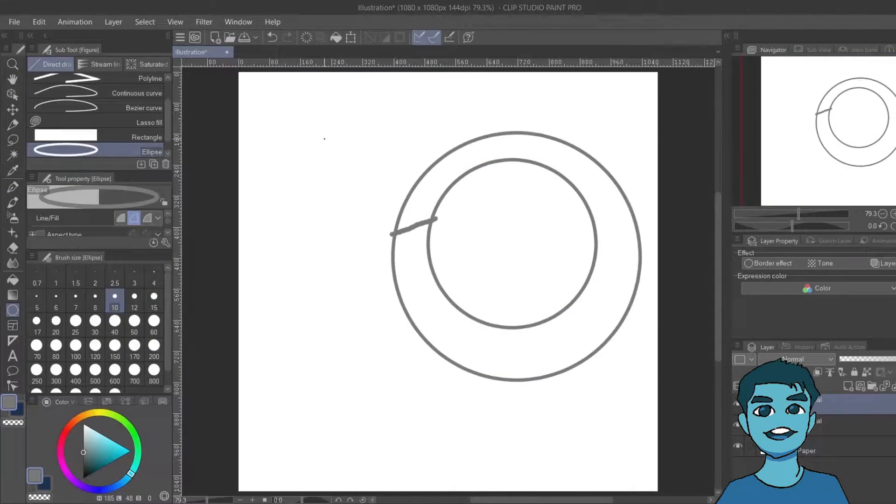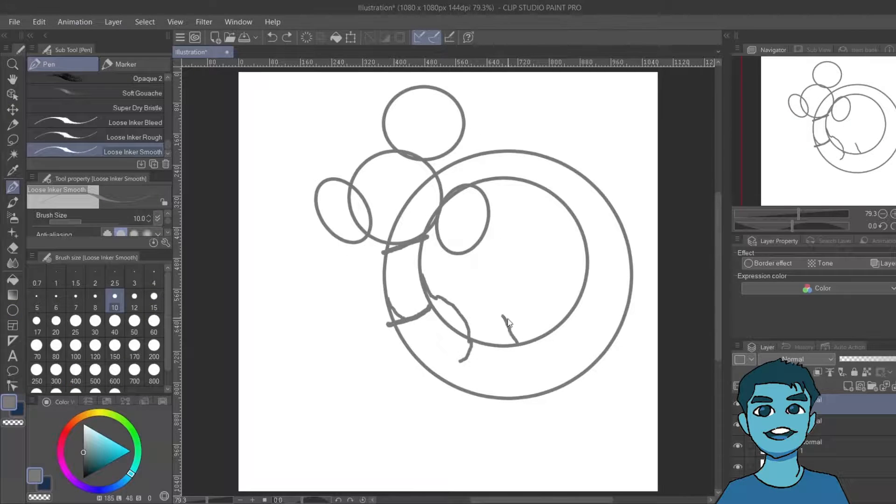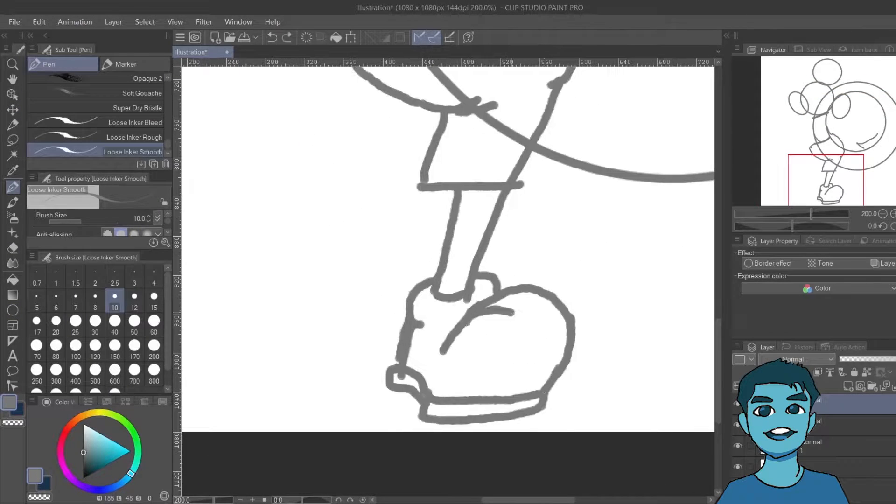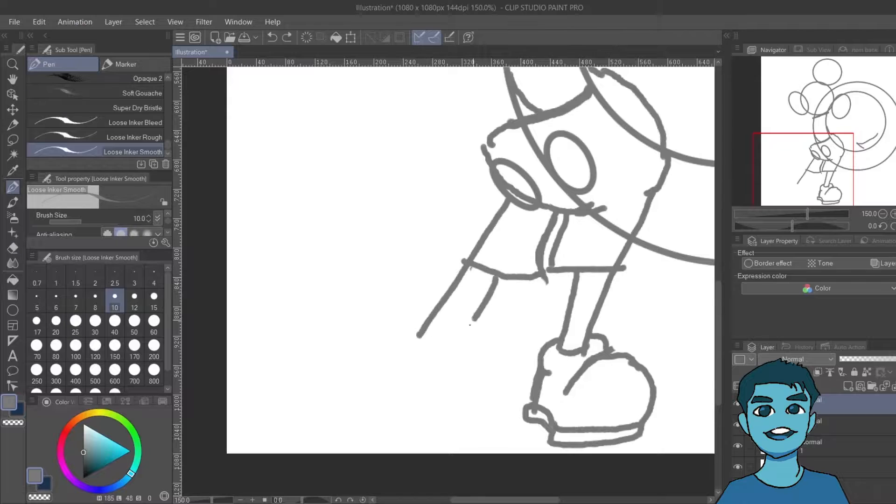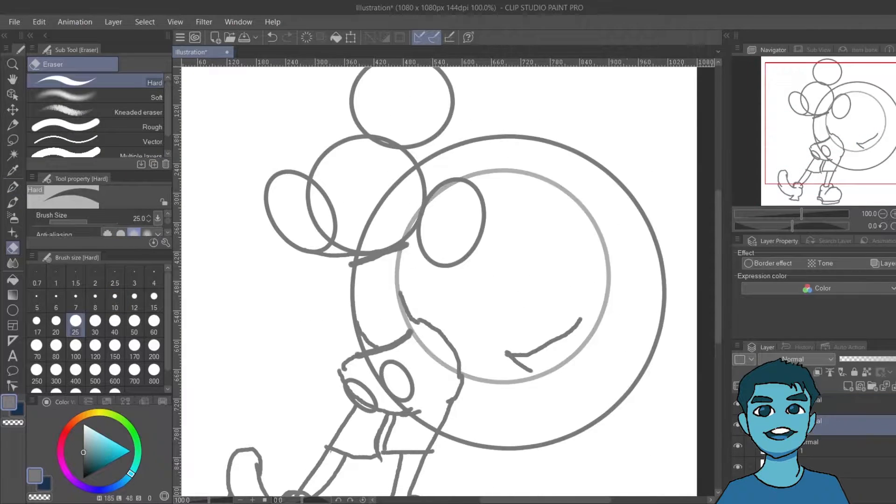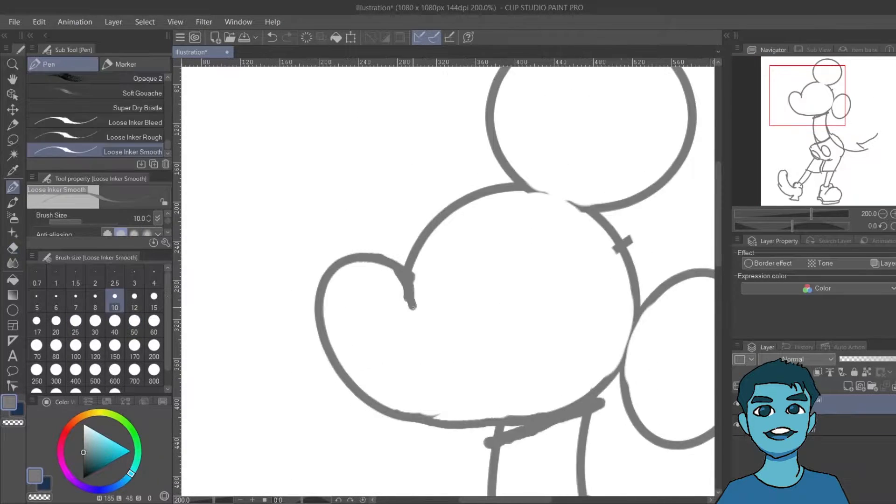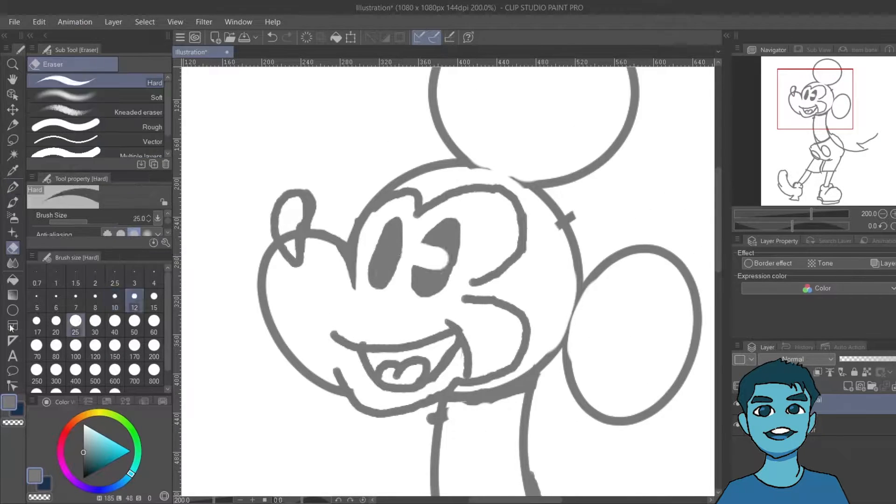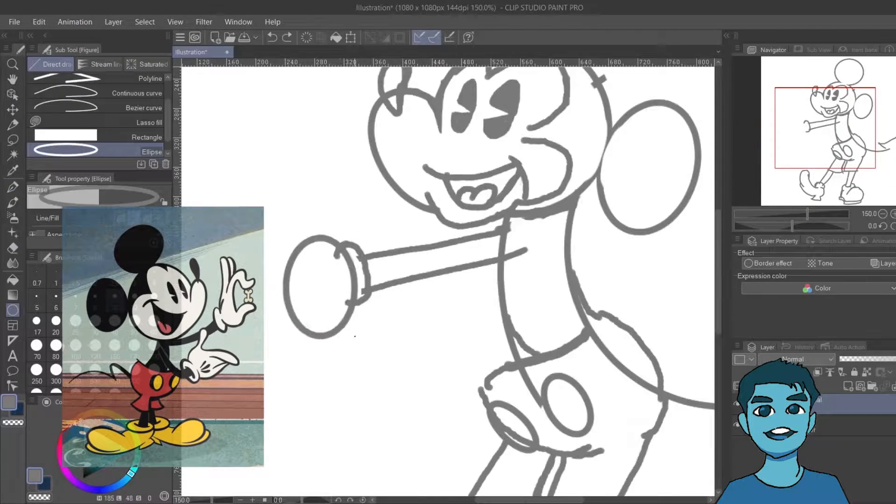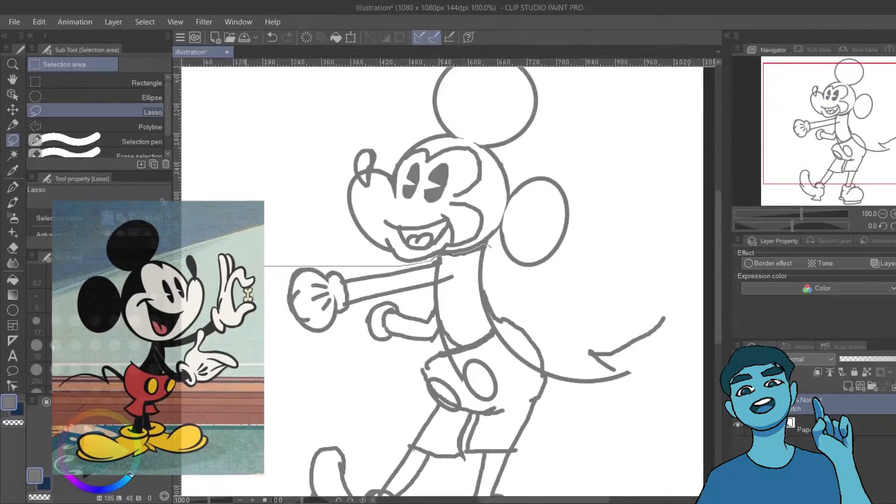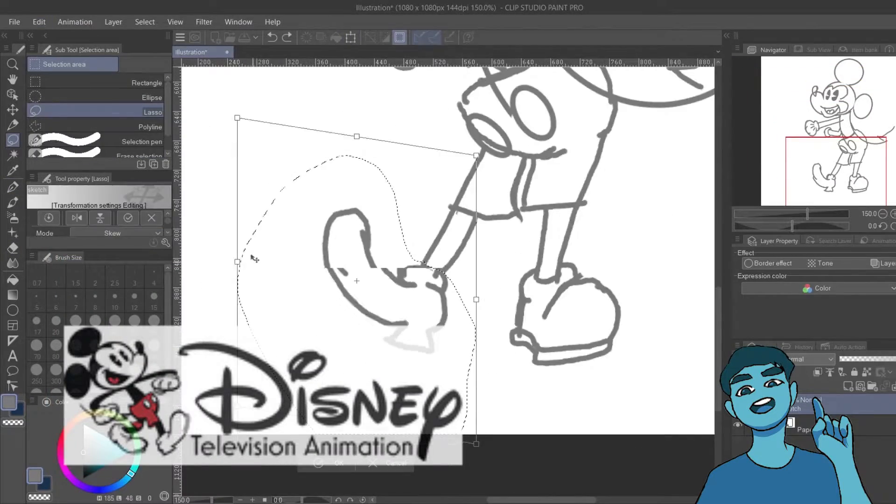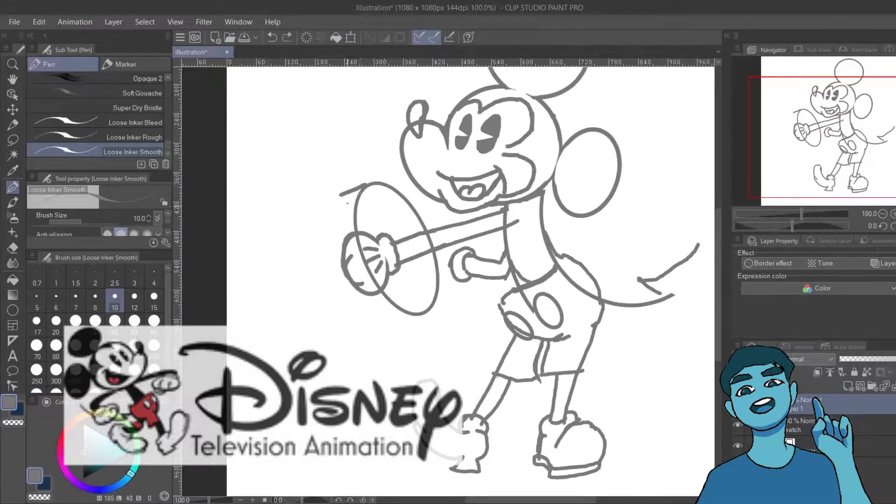For the next drawing, I chose to draw Mickey Mouse because he came up as the second result upon looking up the most popular cartoon characters. I drew Mickey Mouse while using two different references, and then I chose to draw Mickey in the art style of Mickey's Wonderful World, or his art style in Disney TV's logo, which is very cartoonish and flat.